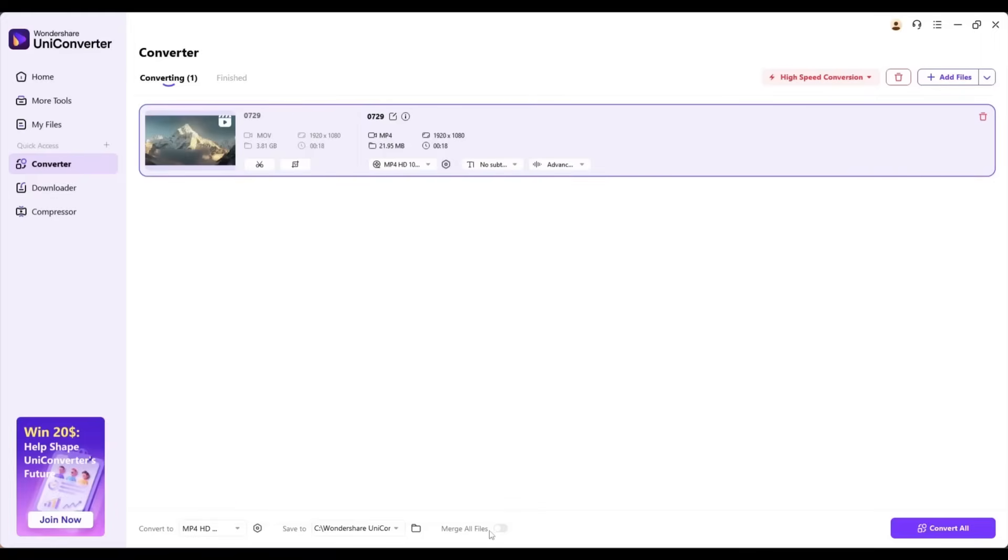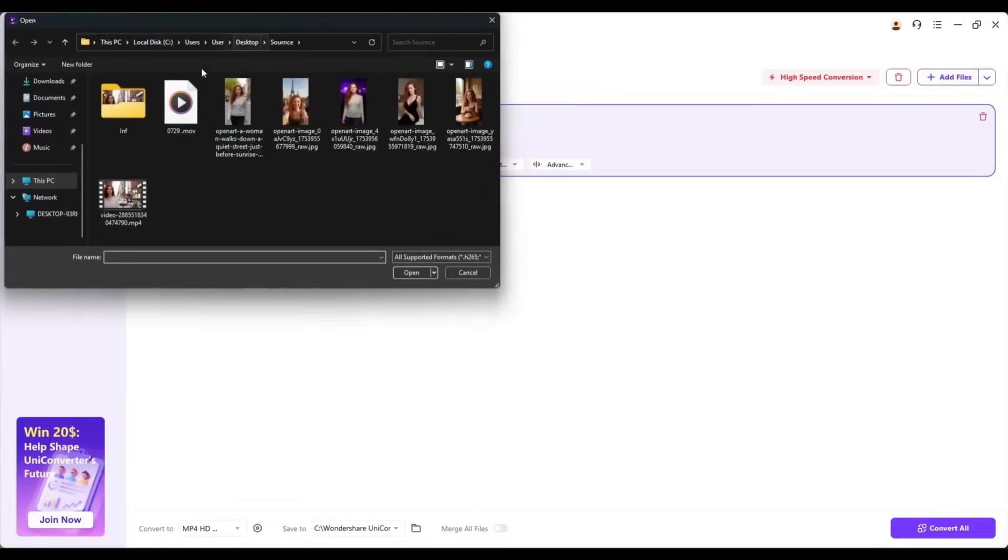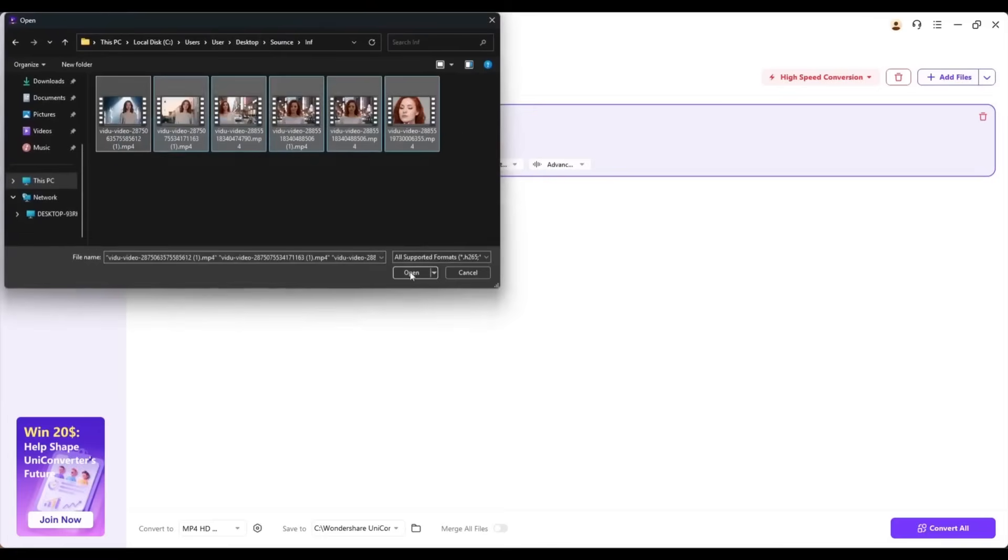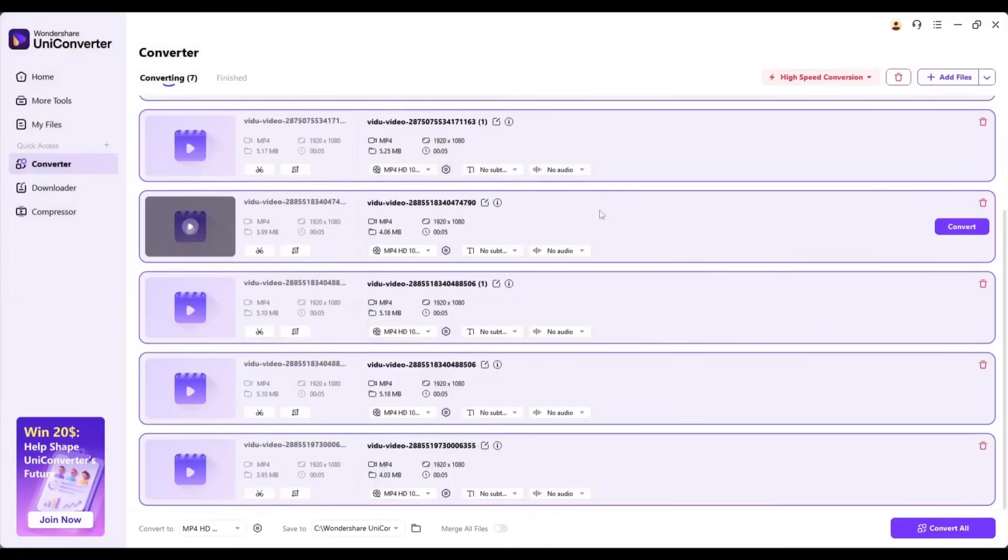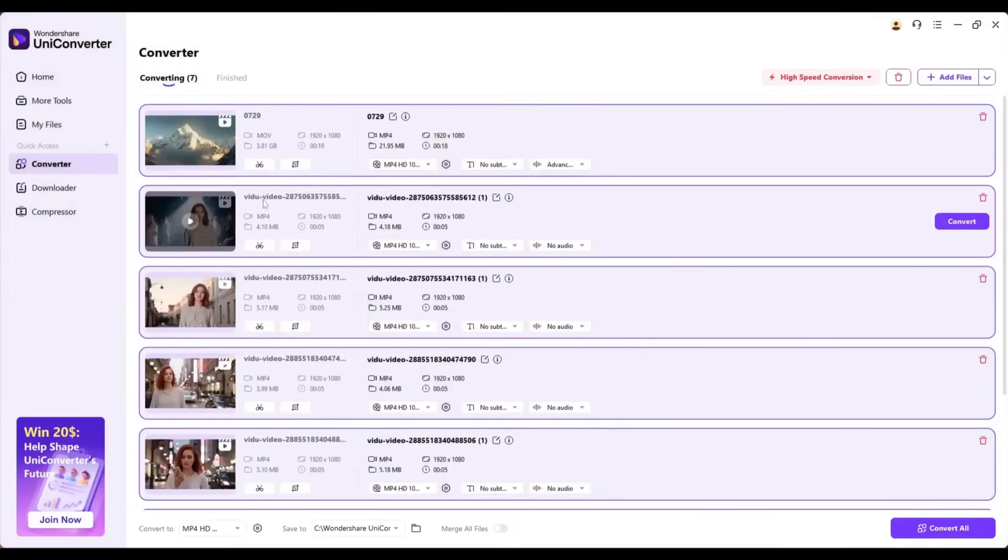Now, you can hit the Convert All button from here to convert the file format. Before that, if you want to convert multiple files with one click, you can upload multiple files here. Once done, hit the Convert All button.